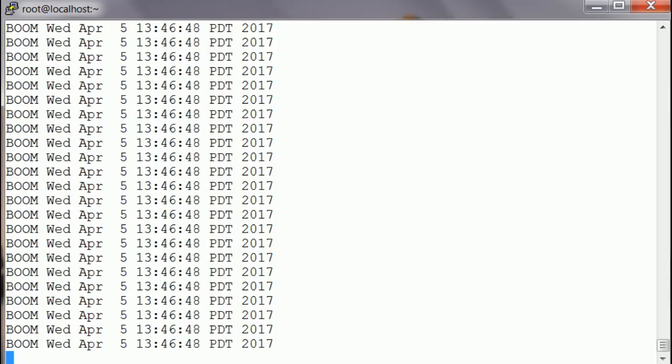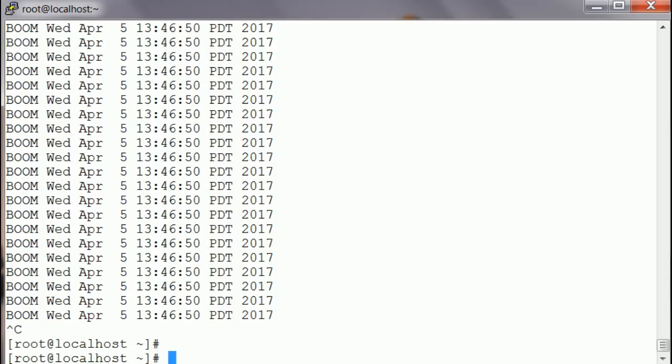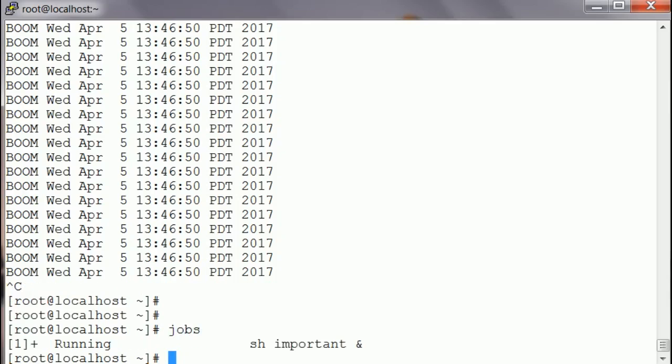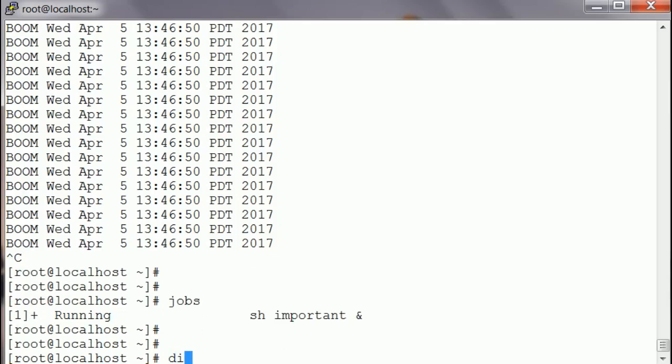So I'm gonna use this simple command. I'm gonna hit jobs first, and then I'm gonna disown -h %1 because the job ID is one. I'm gonna hit enter.